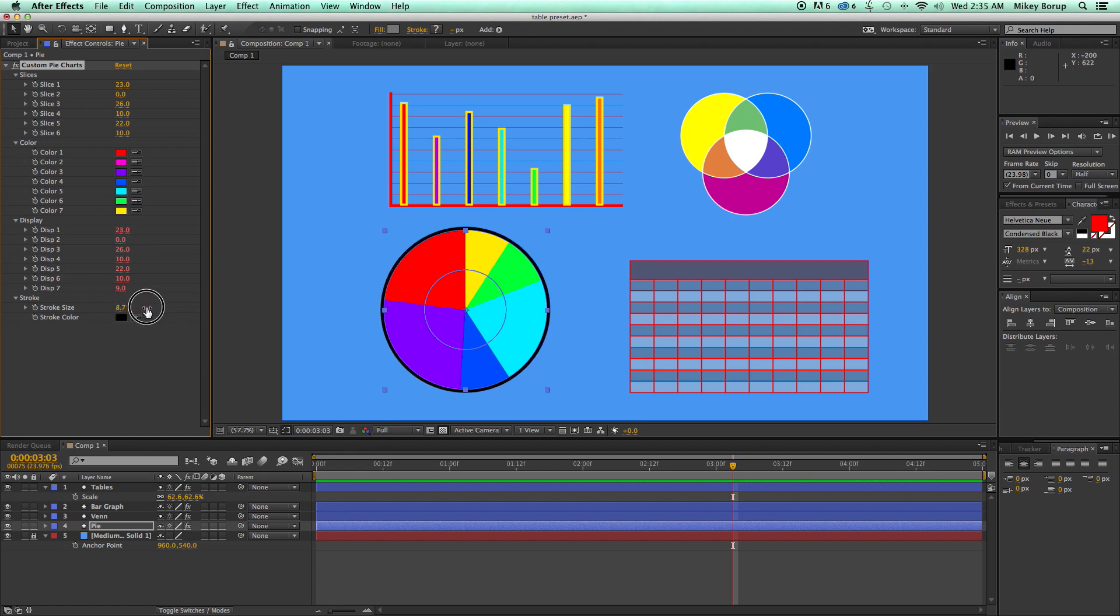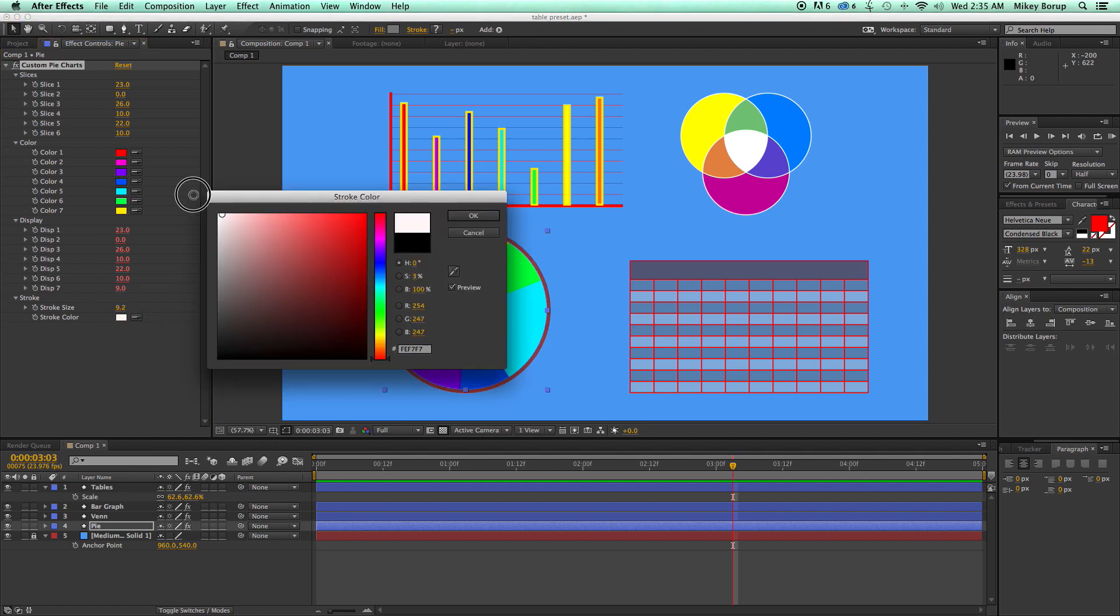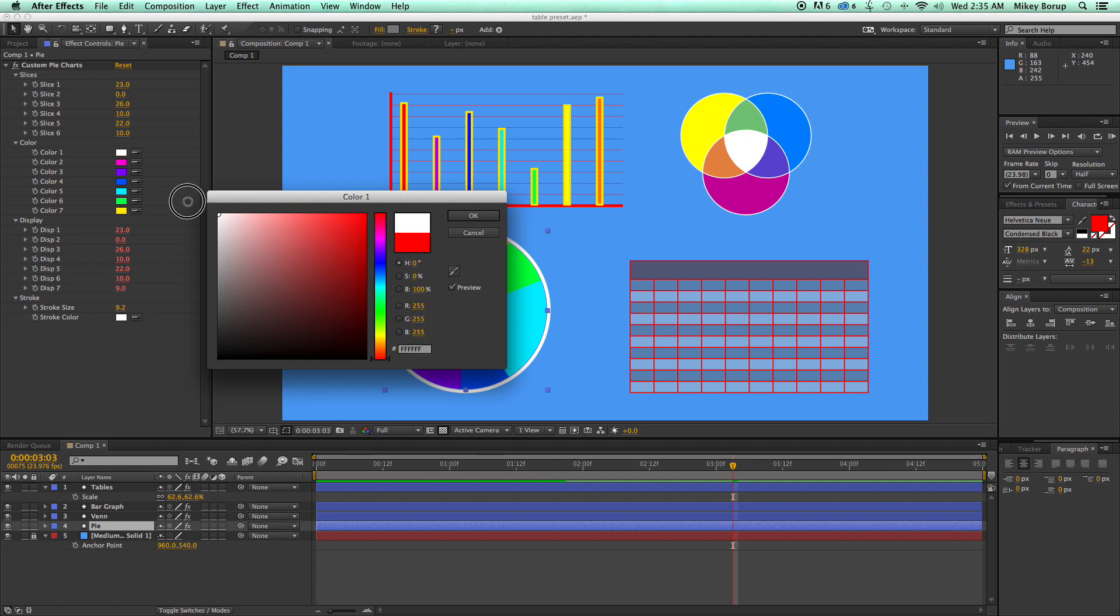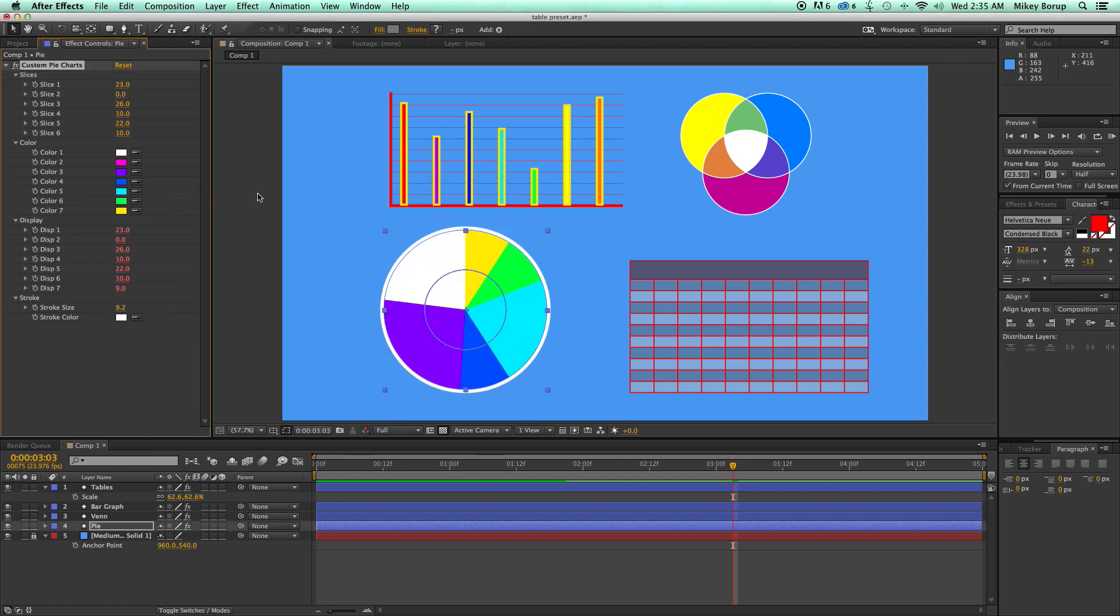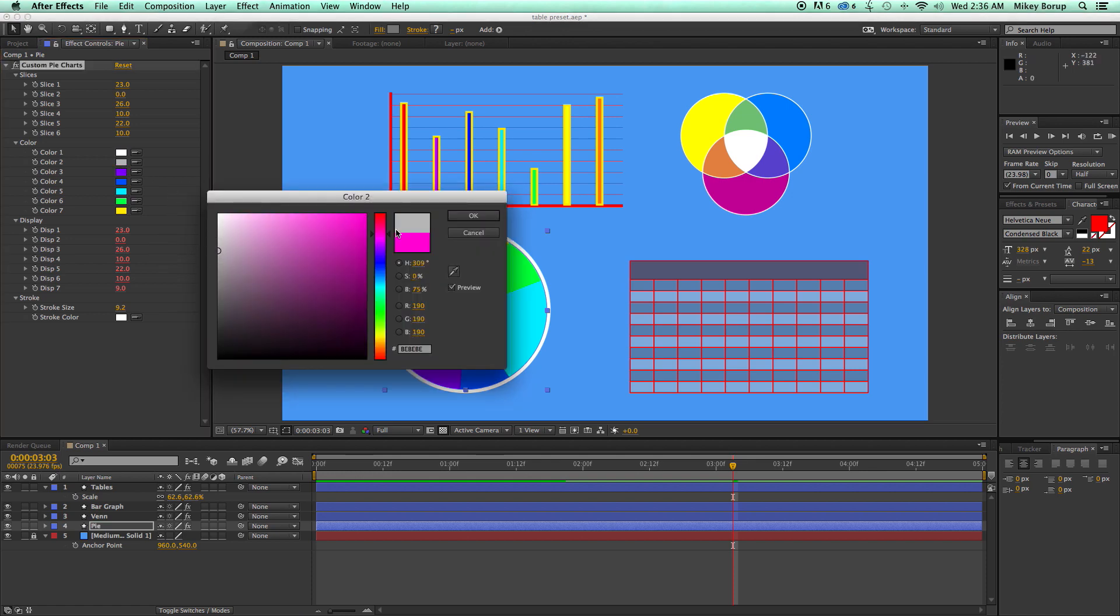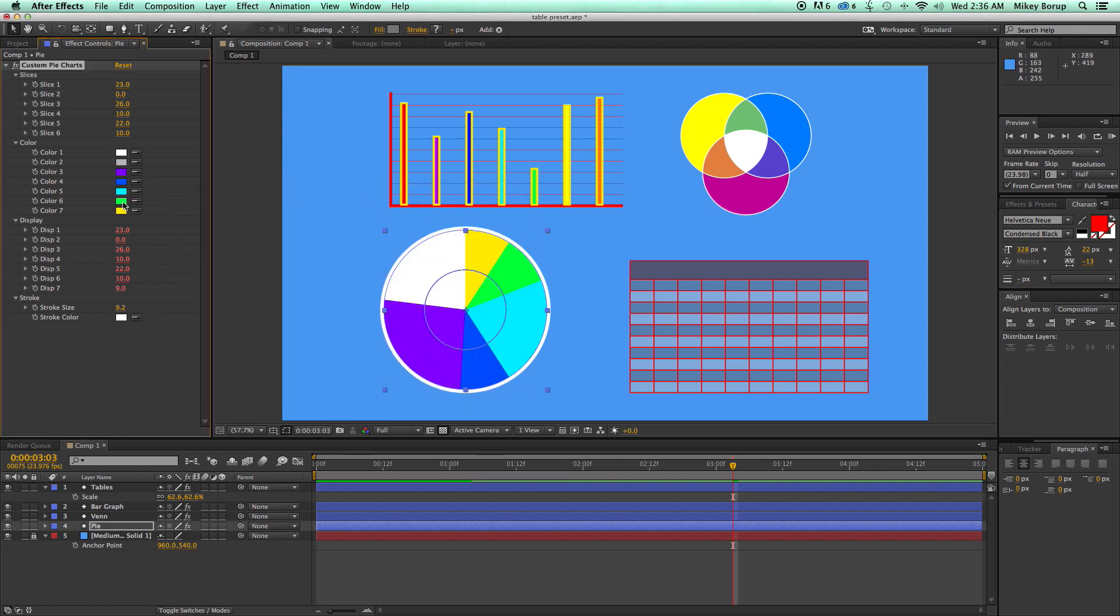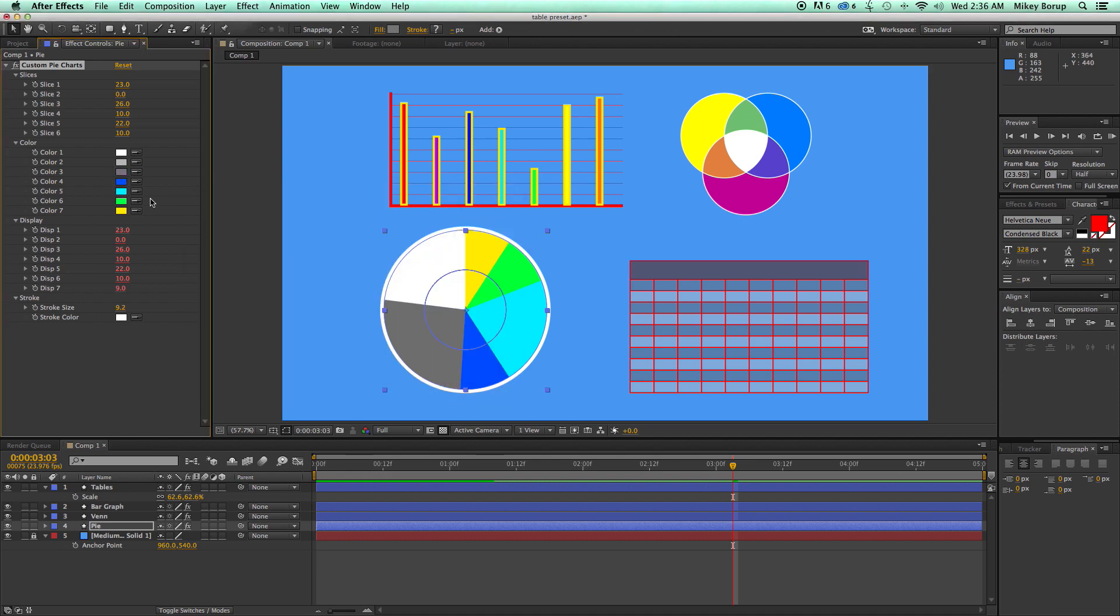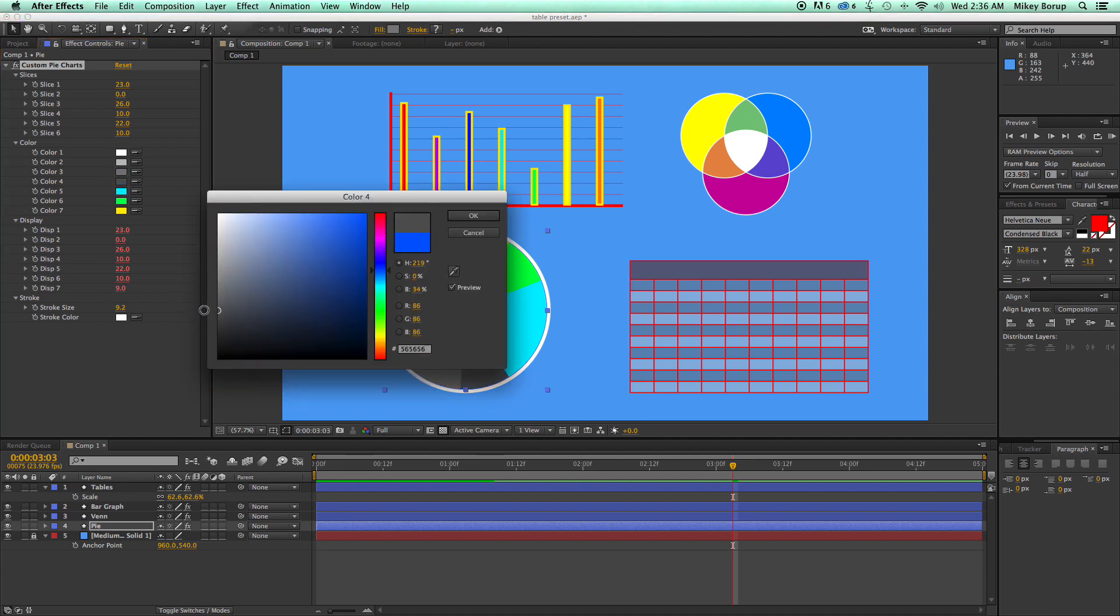I can come in here and change this outer stroke. I can also change the color of it. I can change the color of all of these pie pieces. So pretty darn cool little presets here.